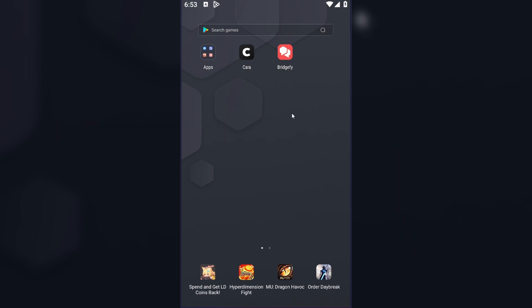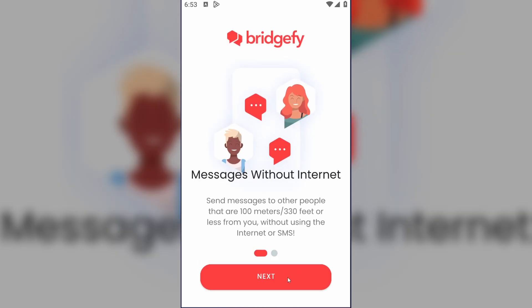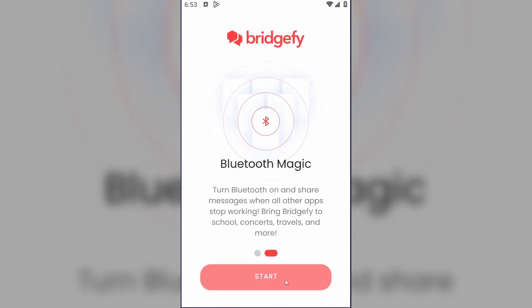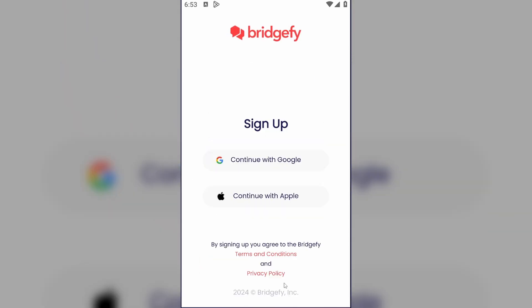First of all, let's open up BridgeFi, tap on it, and now tap on Next and Start.